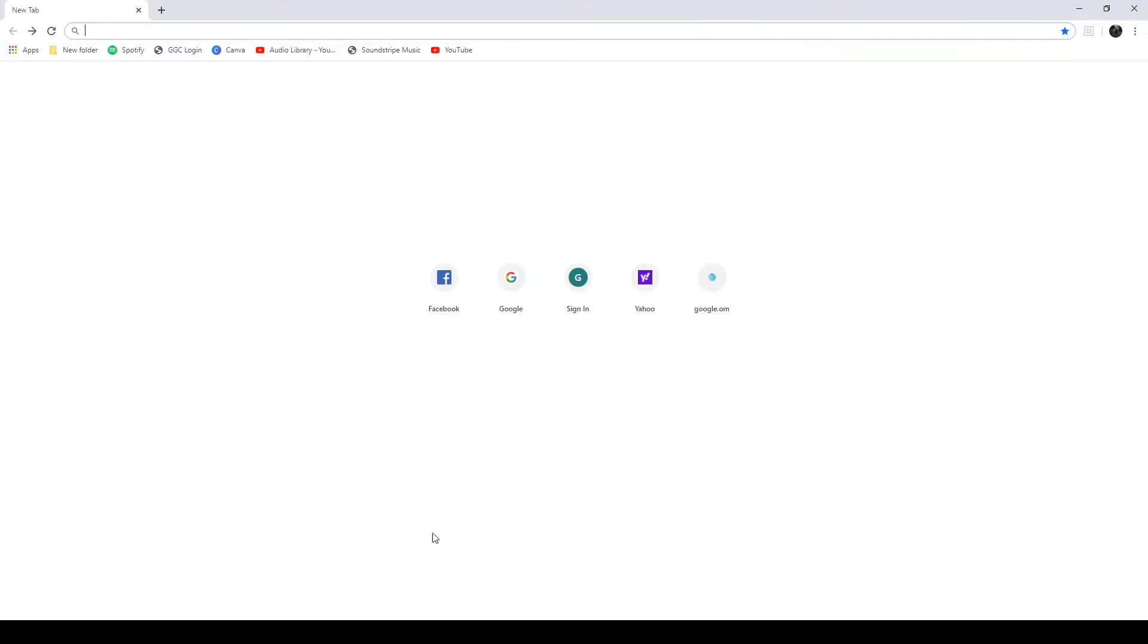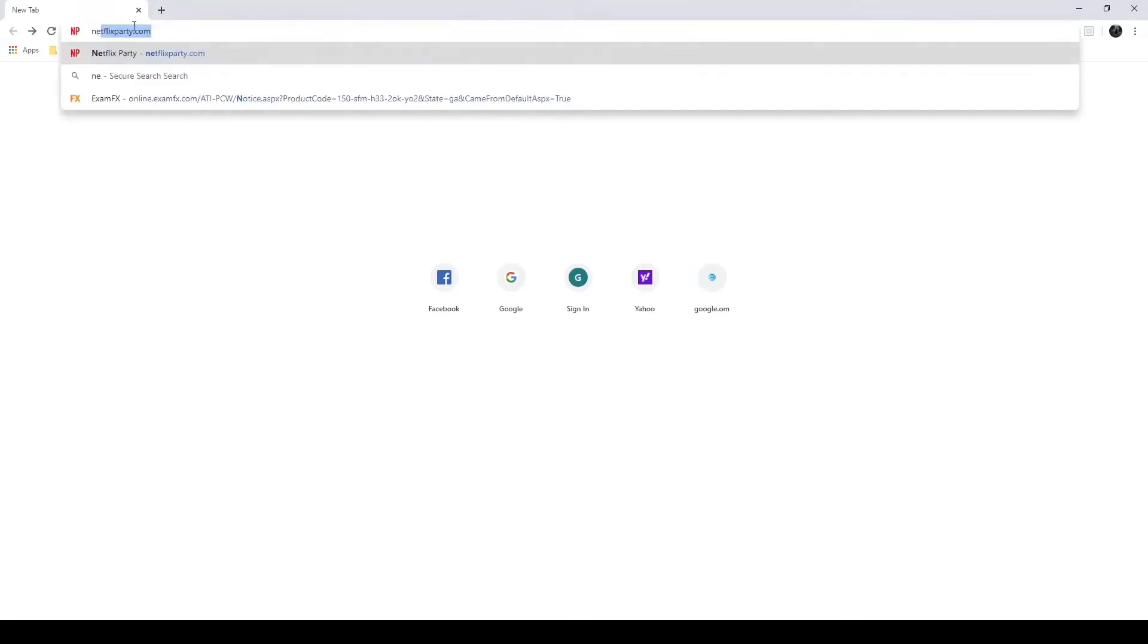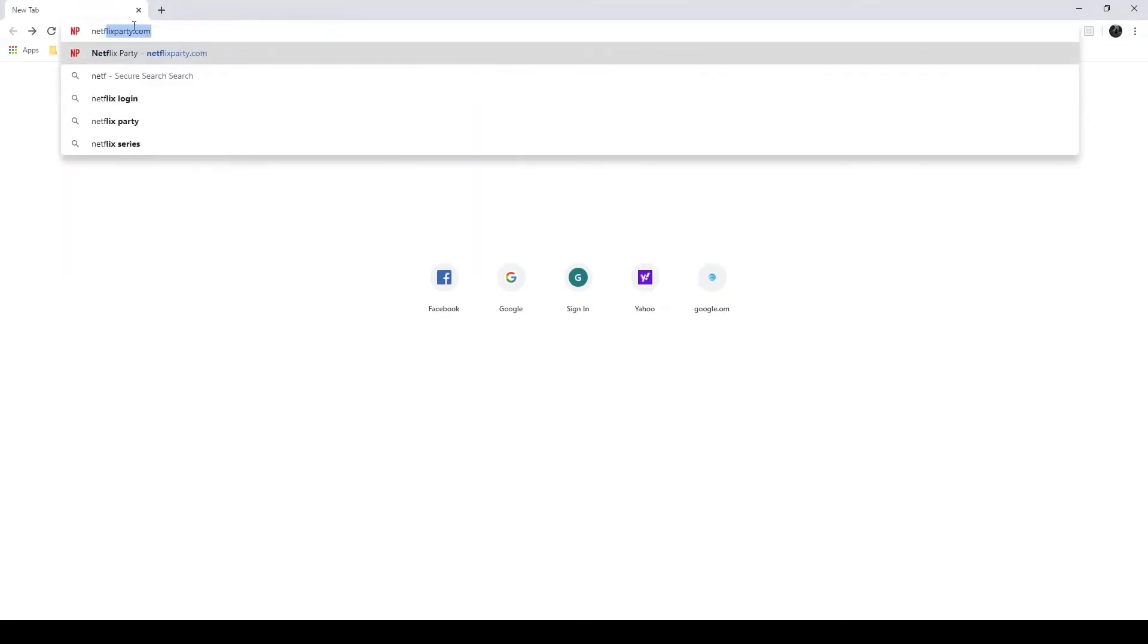Alright, here we go. So first things first, what you're going to do is you're going to type in netflixparty.com into your Google Chrome browser.